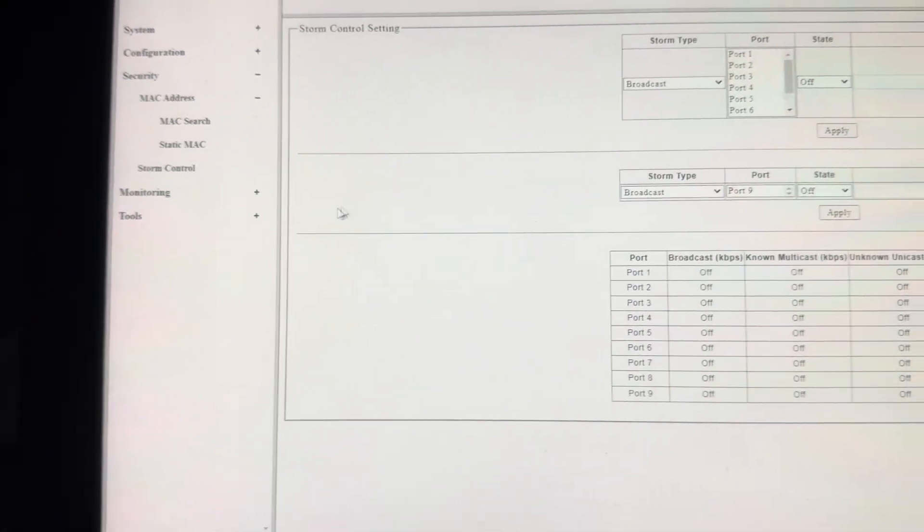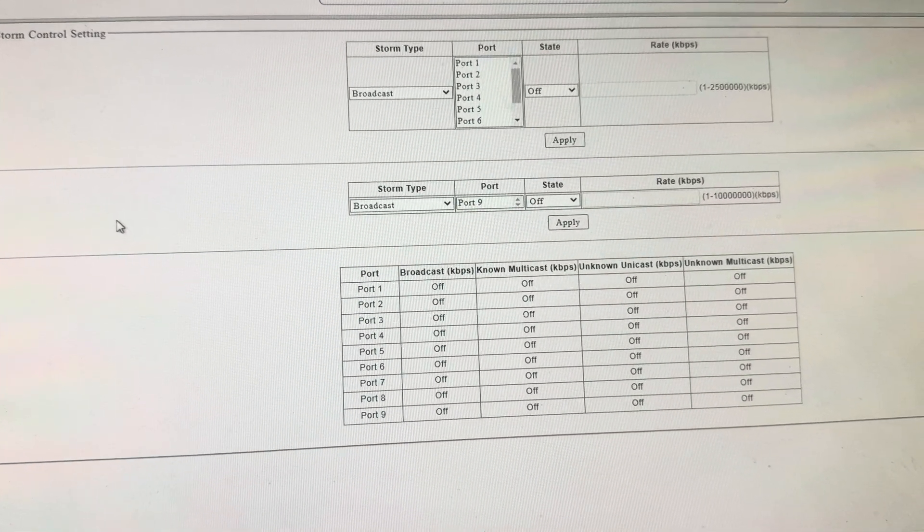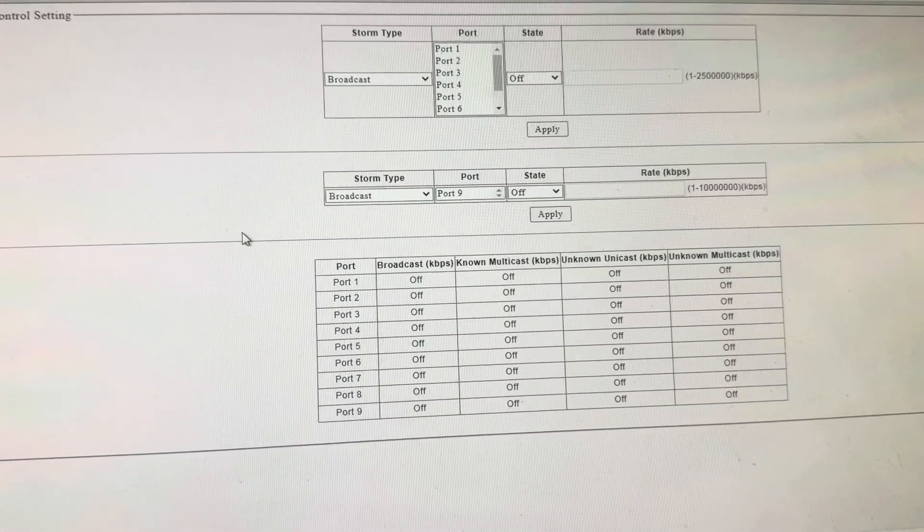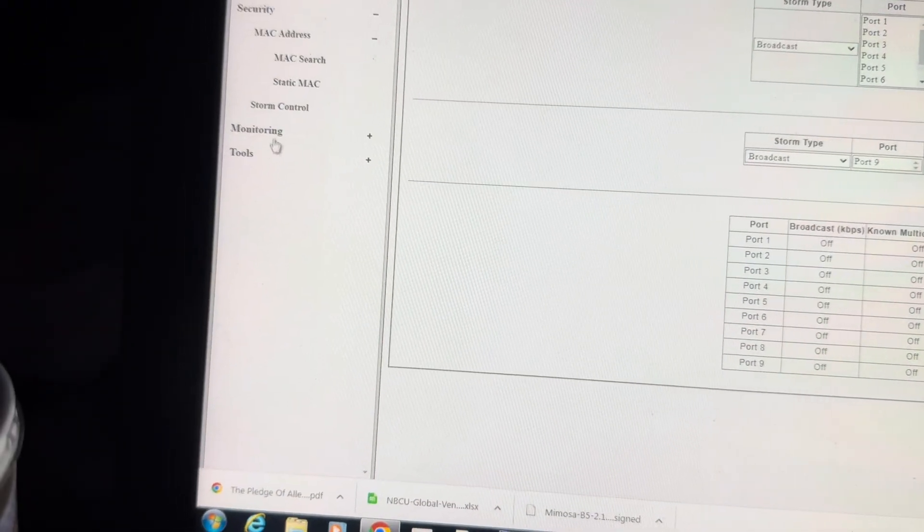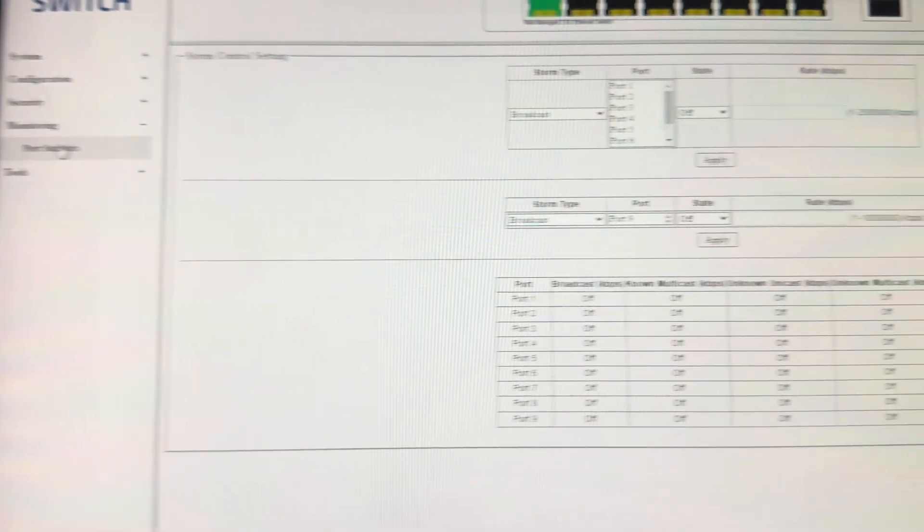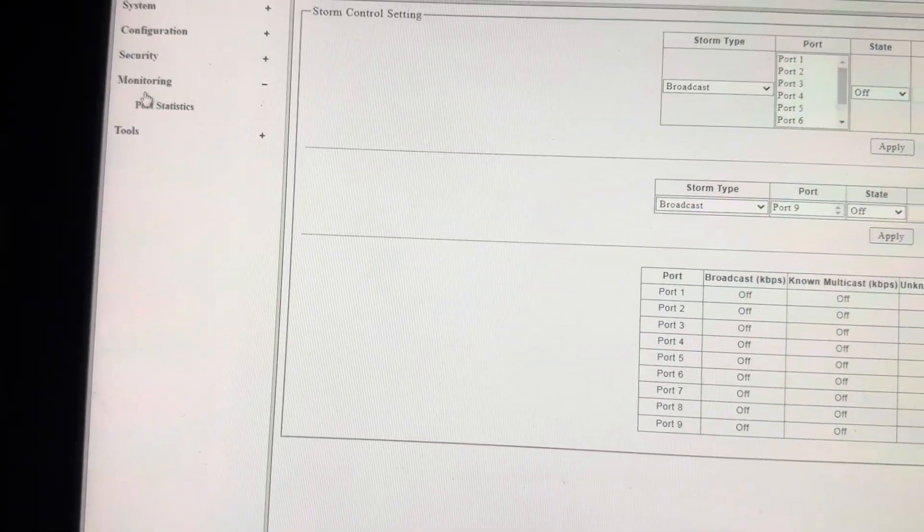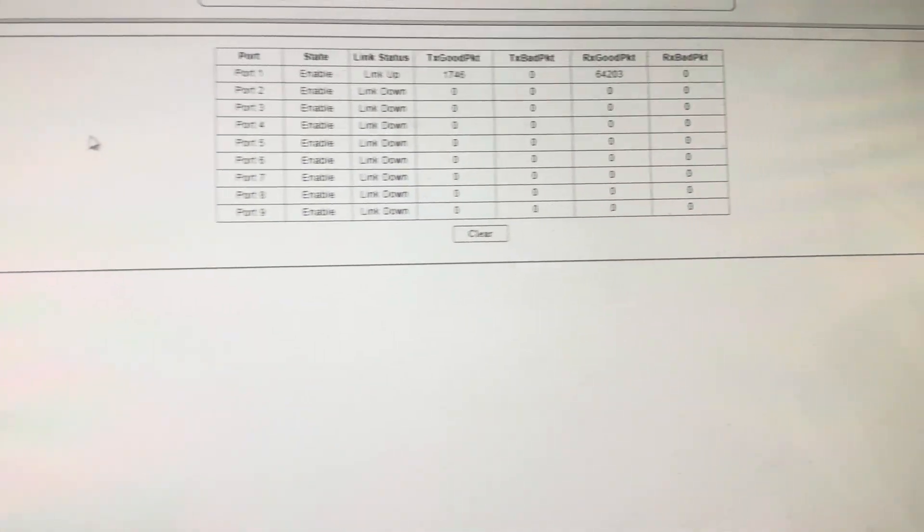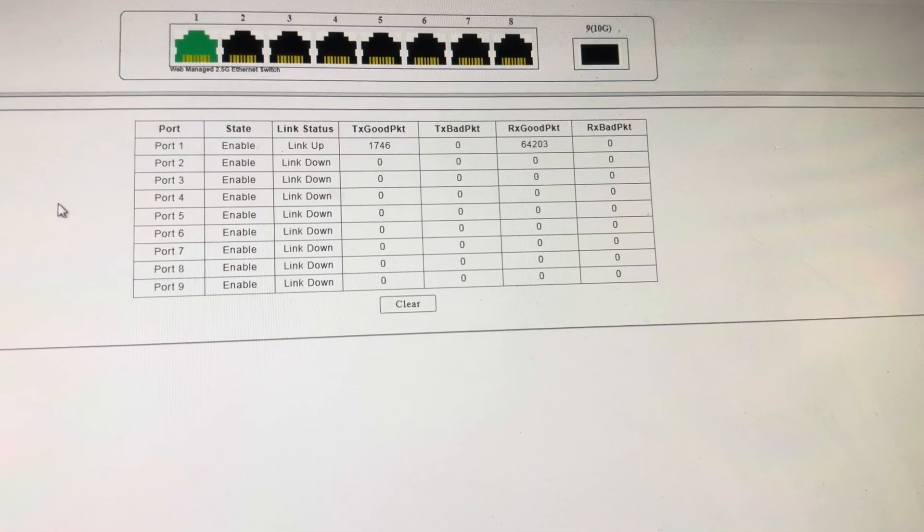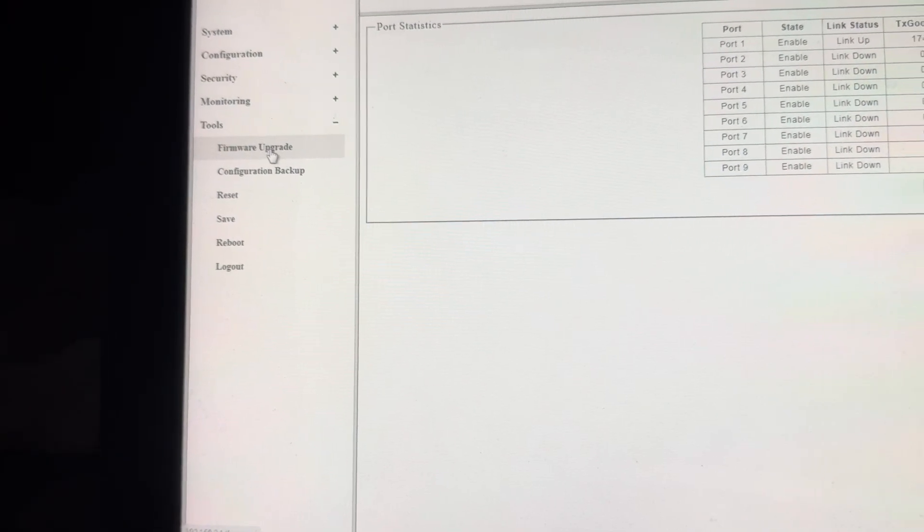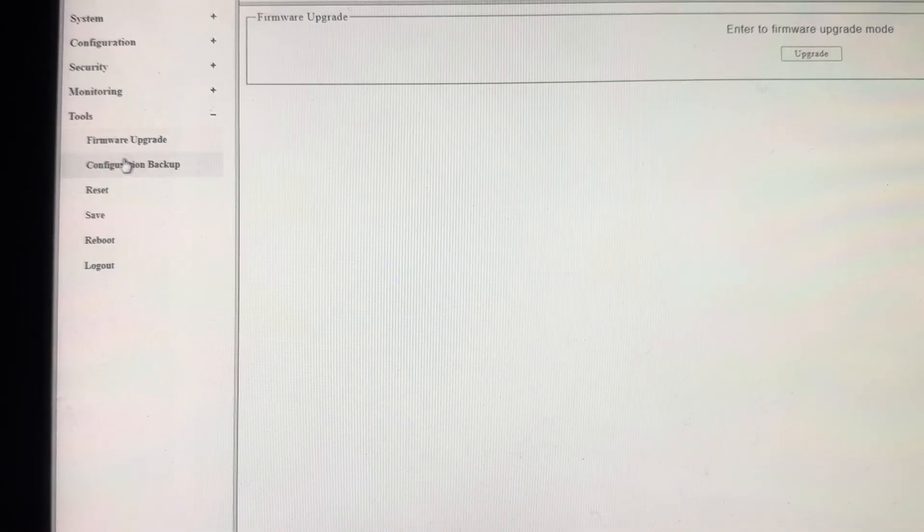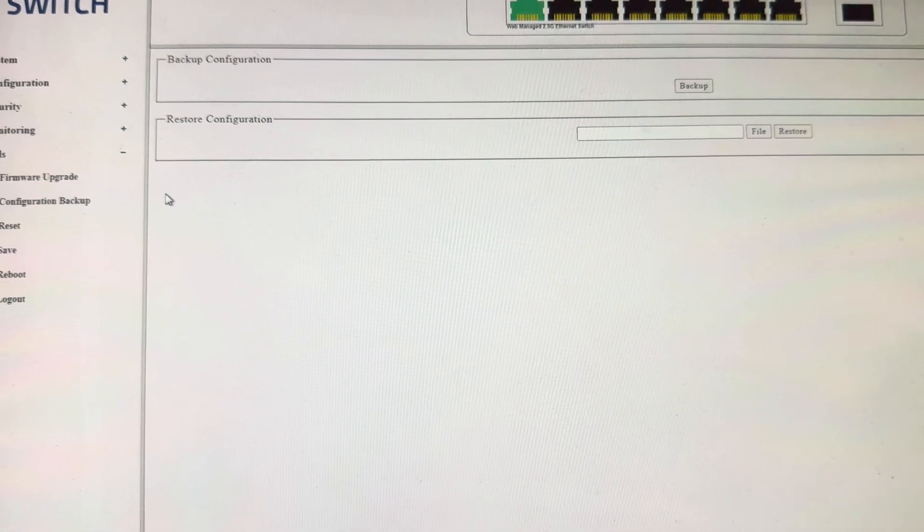Storm control. That's cool. So if you get a broadcast storm, maybe this helps to truncate it or attenuate it. What do we got for monitoring? Storm control monitoring, we got port statistics. I don't know if this supports syslog. Firmware upgrade. Eventually, you'll get the cool graphical user interface. Configuration backup and restore.